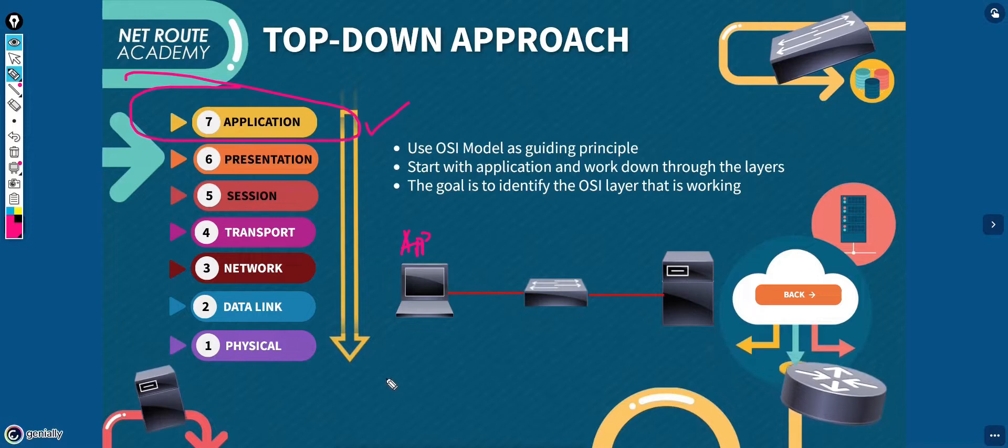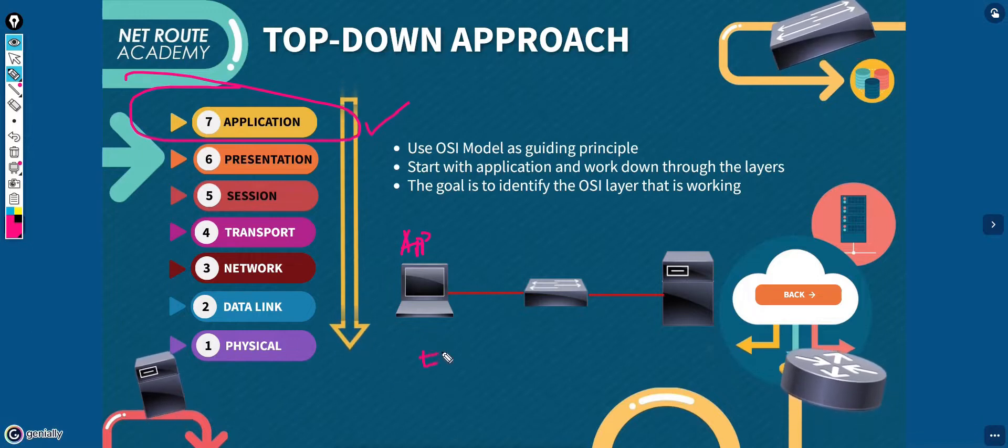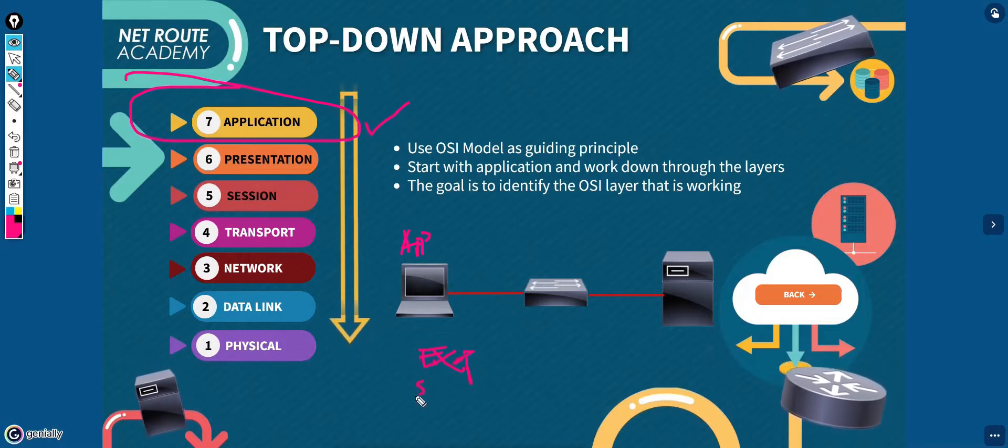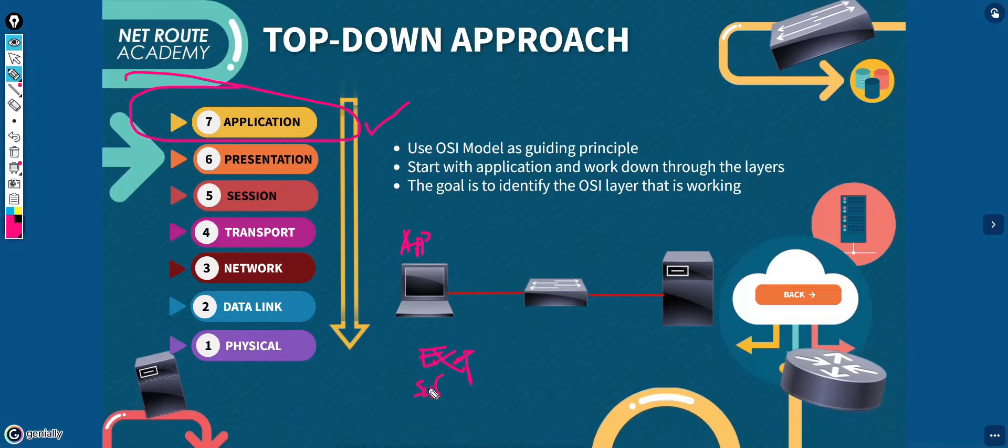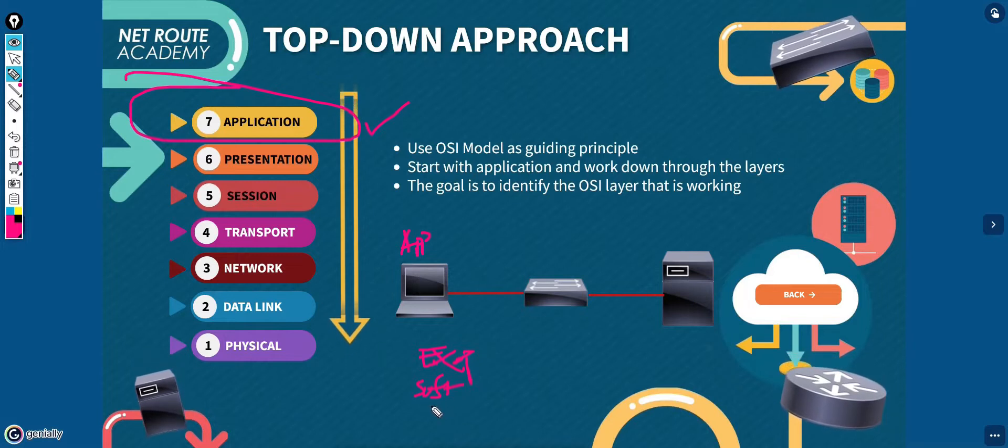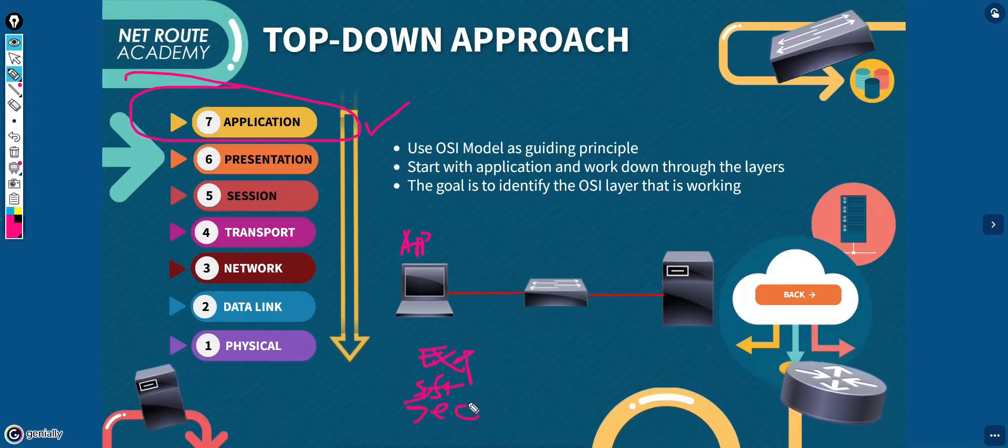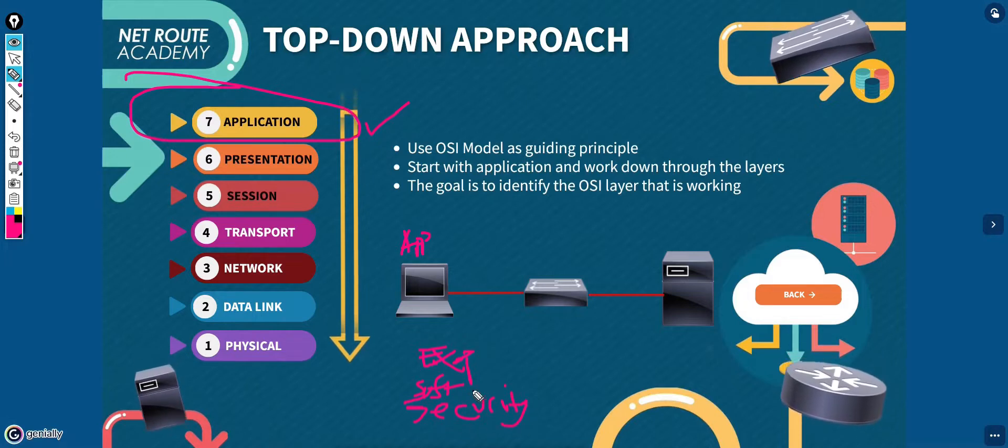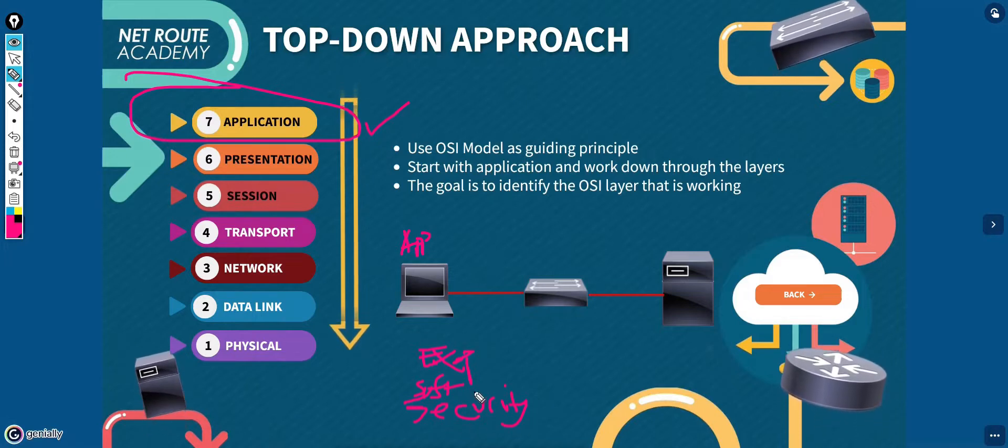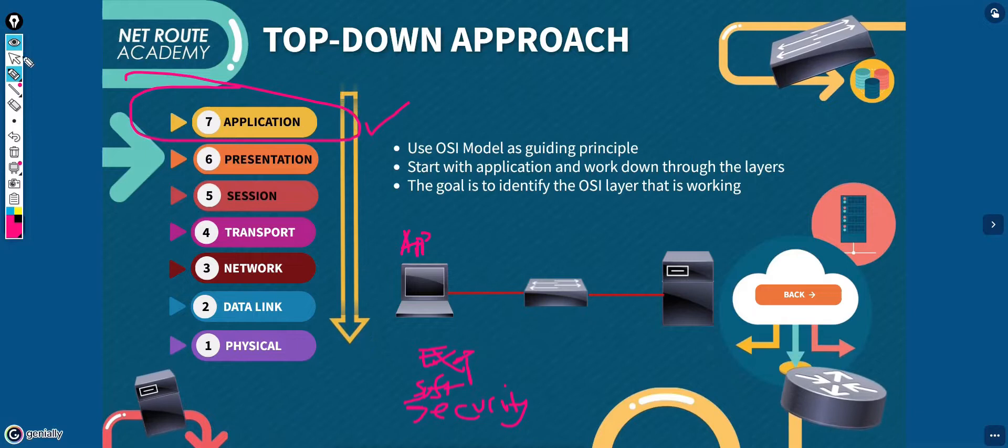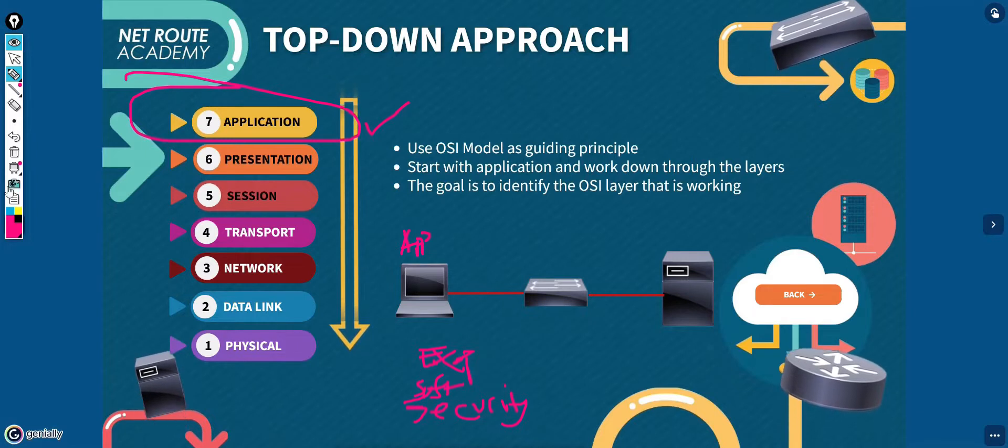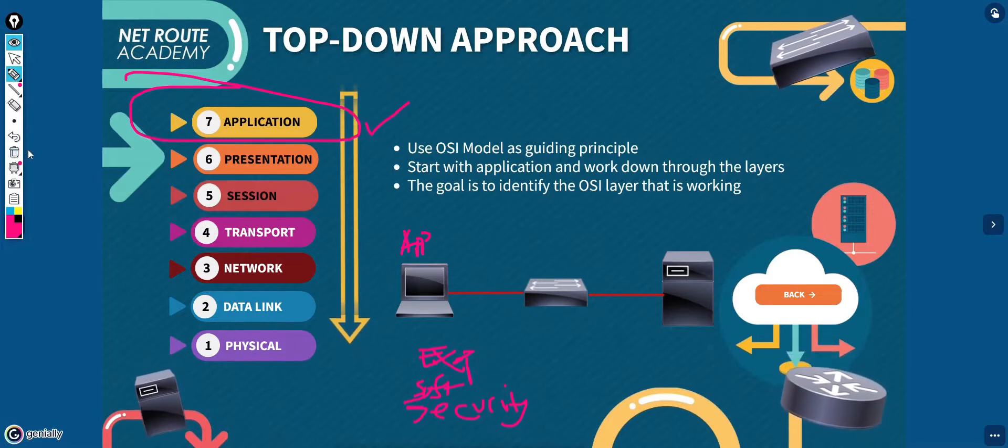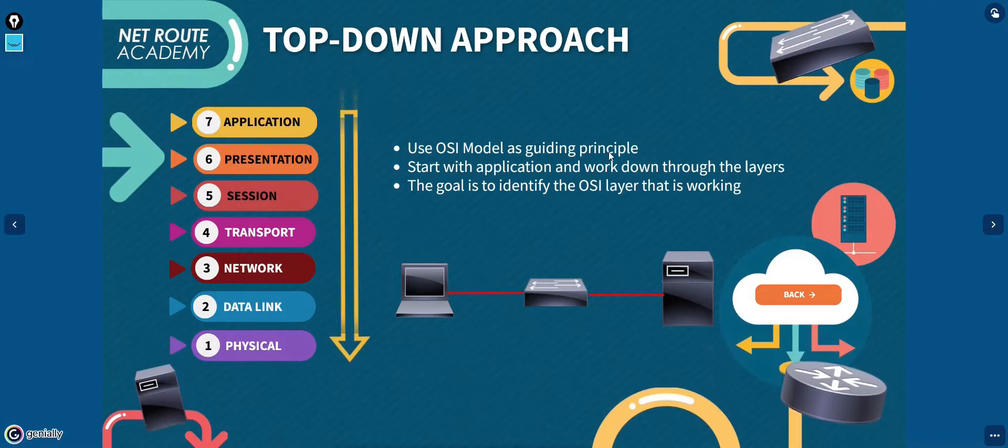The top-down troubleshooting approach is usually most suitable for problems that one person or only few people experience because lower layer, that is actually the network infrastructure problems, usually affect more than one person.